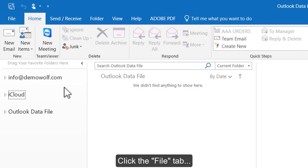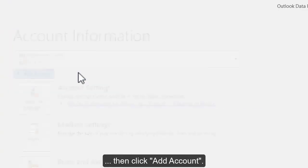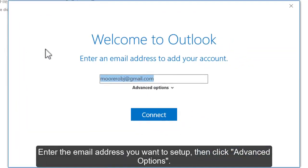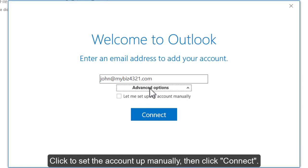Click the File tab, then click Add Account. Enter the email address you want to set up, then click Advanced Options. Click to set the account up manually, then click Connect.